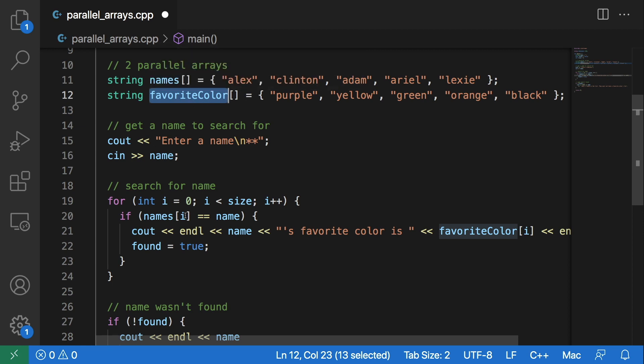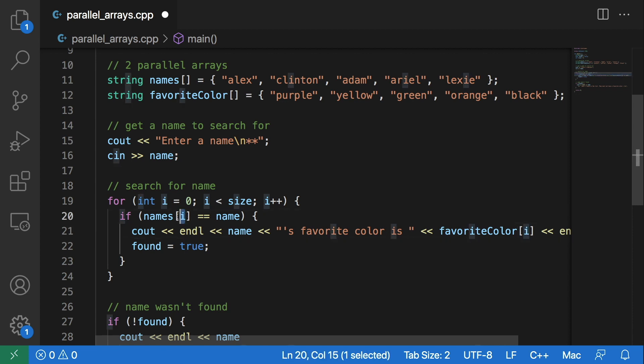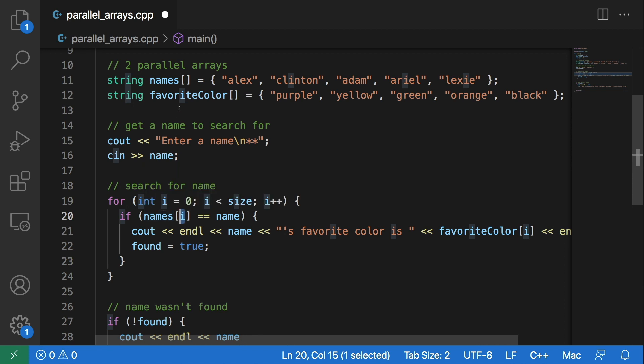And we can do that using this i, which is the same index we are using in this names array. And we know that we can do that because these are related - these are parallel arrays.